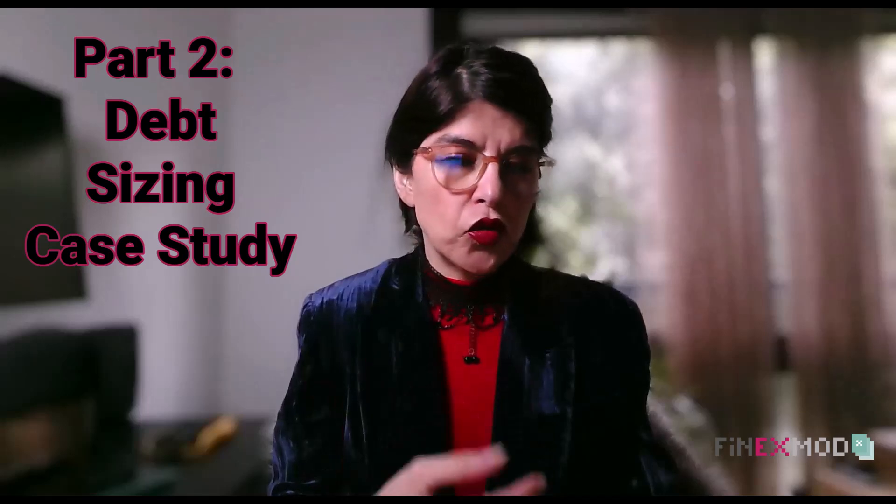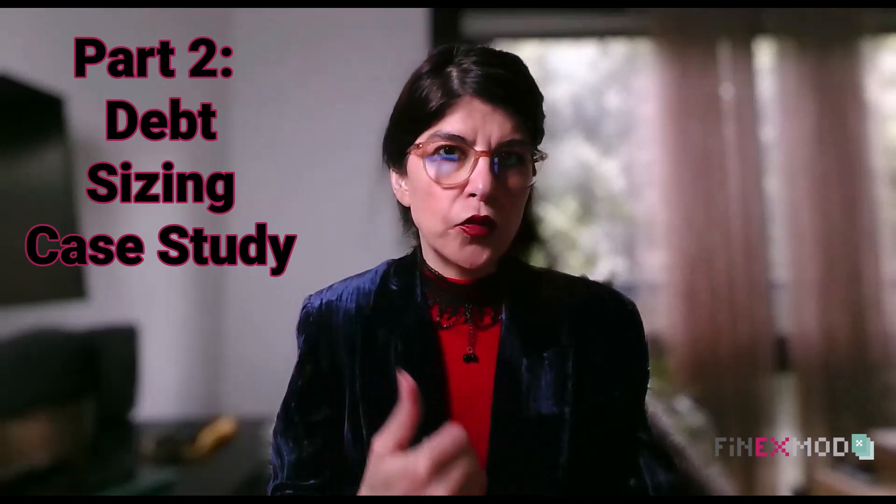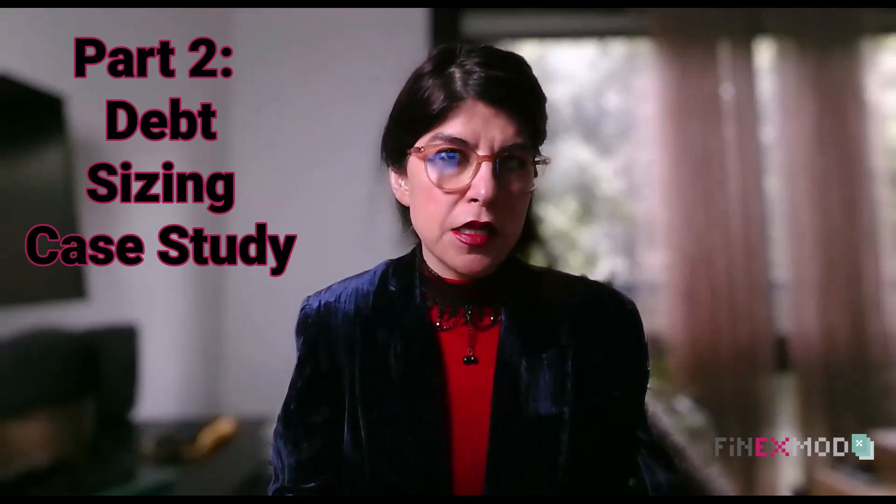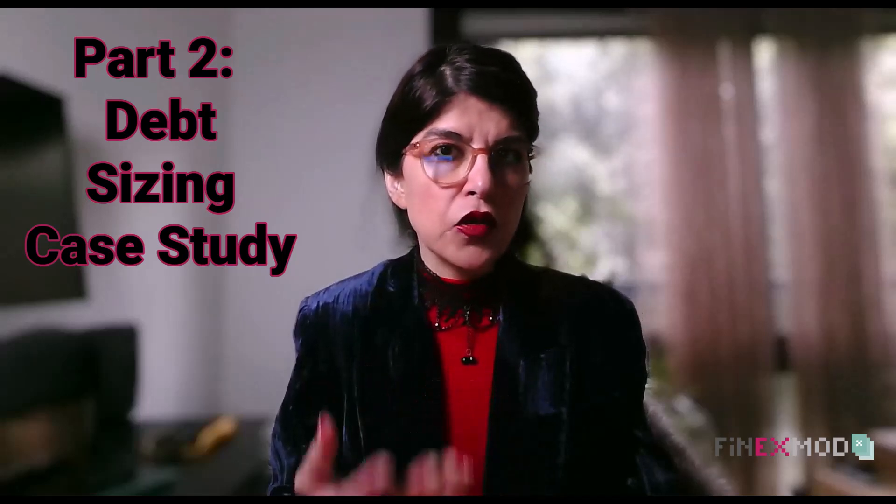In this video I want to show you how to build the necessary mechanics to do dynamic debt sizing and debt sculpting in a project finance model.